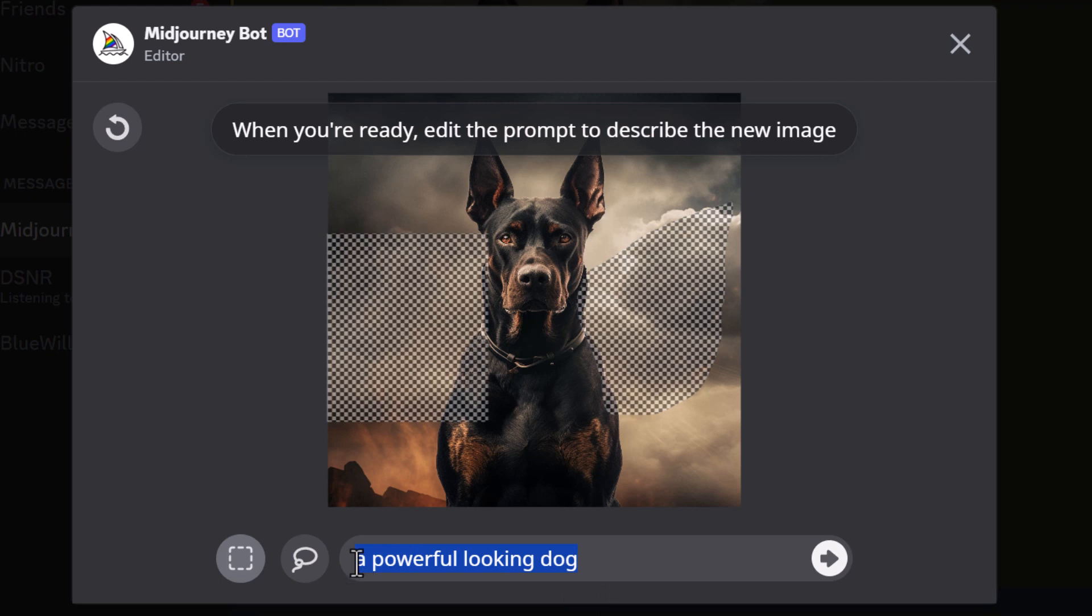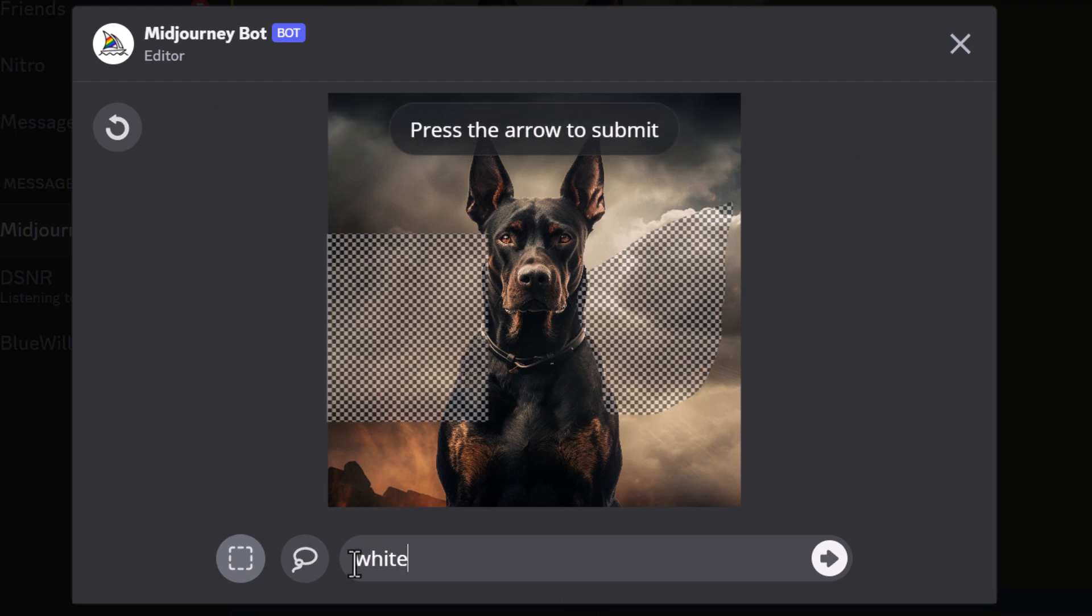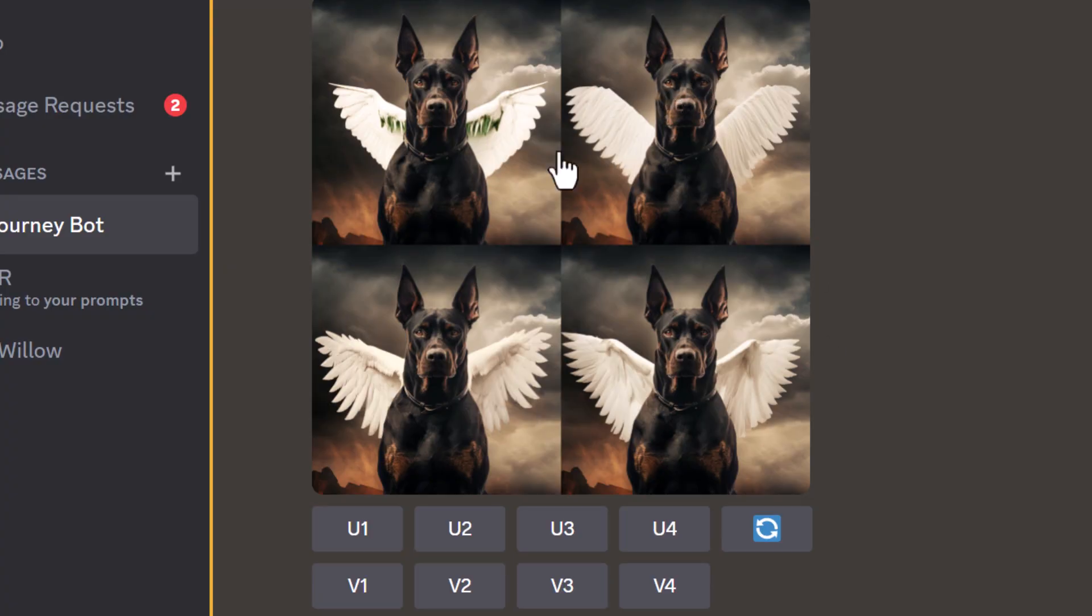I'm going to get rid of 'a powerful looking dog' and put 'white wings' and submit. As you can see, we get our normal variations.